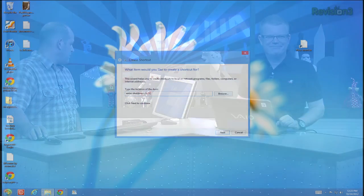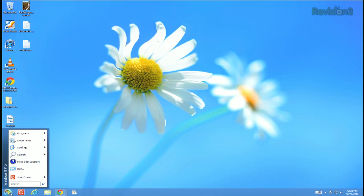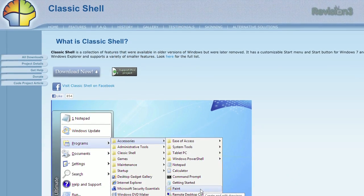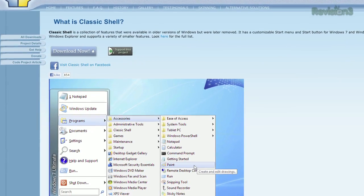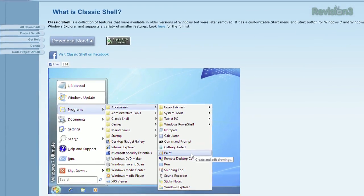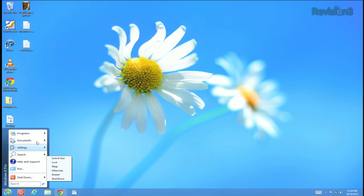ClassicShell.sourceforge.net. Look down in the corner of Windows here. It's an excellent open source program that's been around for a while. It offers a collection of features that were available in older versions of Windows but were later removed. The best part is it has an actually customizable start menu. The best thing in Windows 8 is that it gives you the shutdown button exactly where you want it.